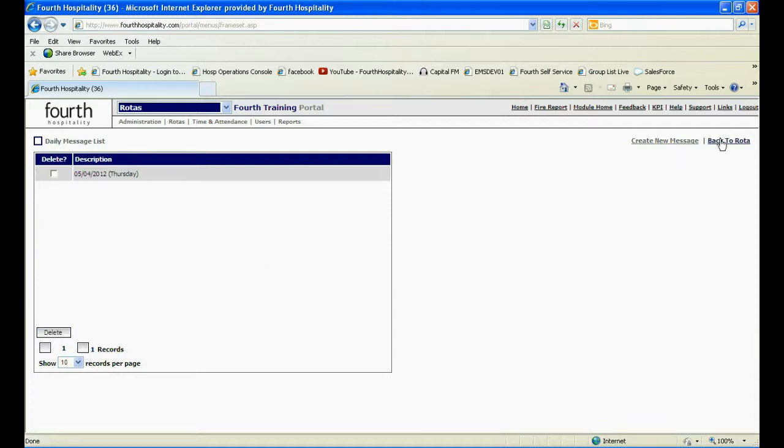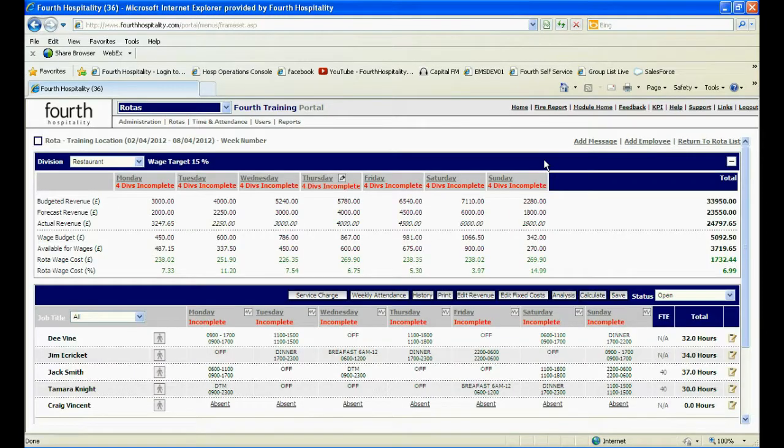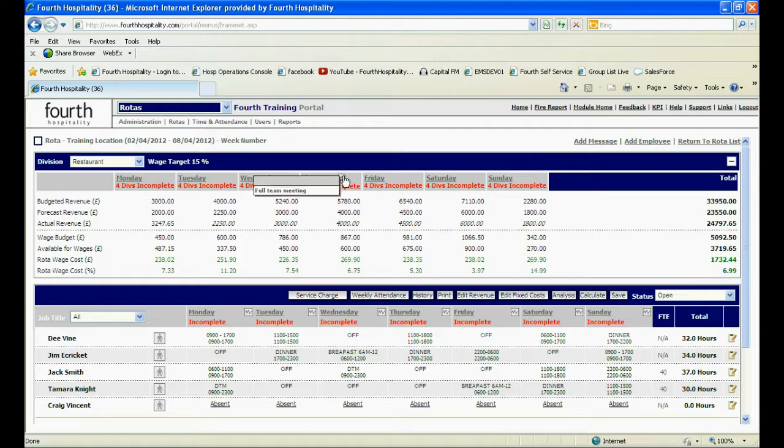If you are happy with the message, then click on Back to Rotor in the top right hand corner. Now next to the day there will be a pen icon. If you hover your cursor over the icon, the message will be displayed.